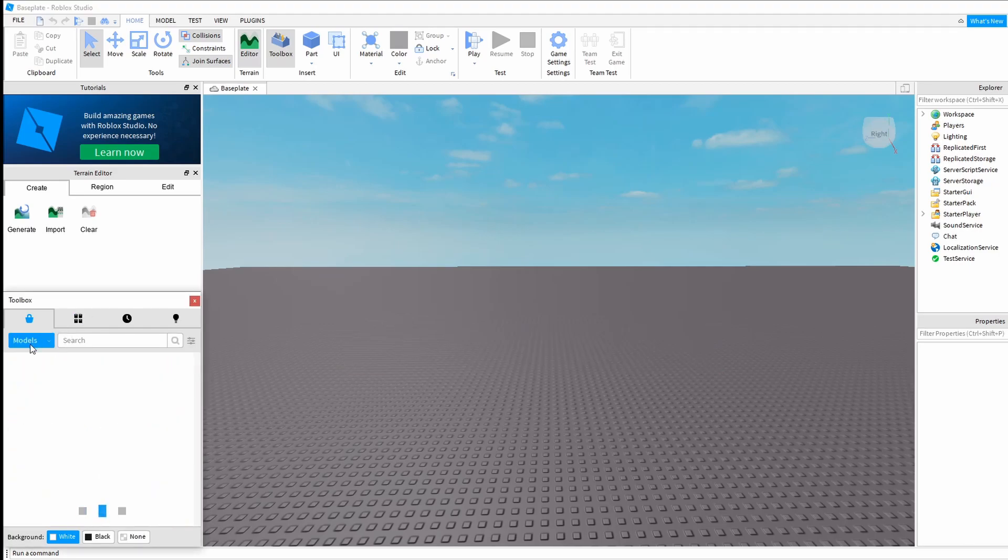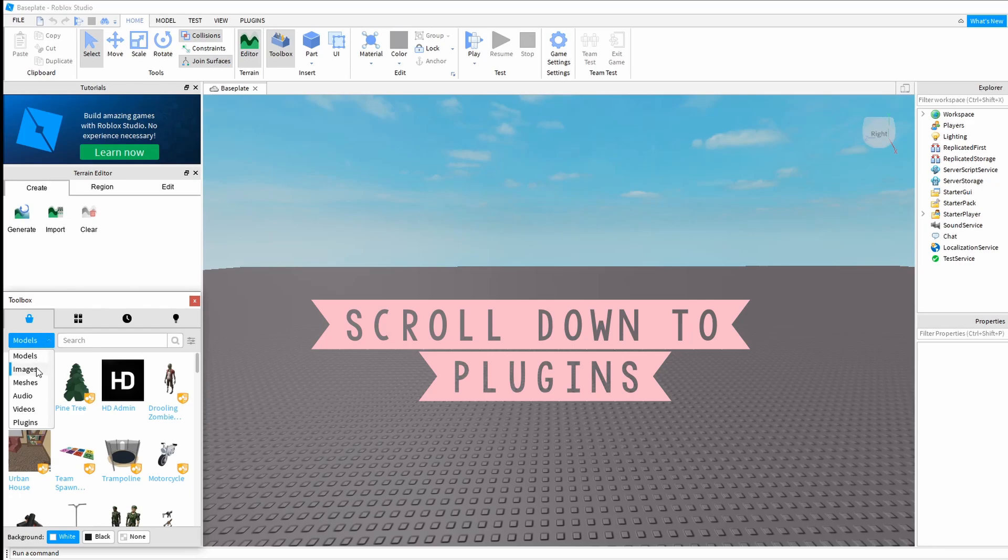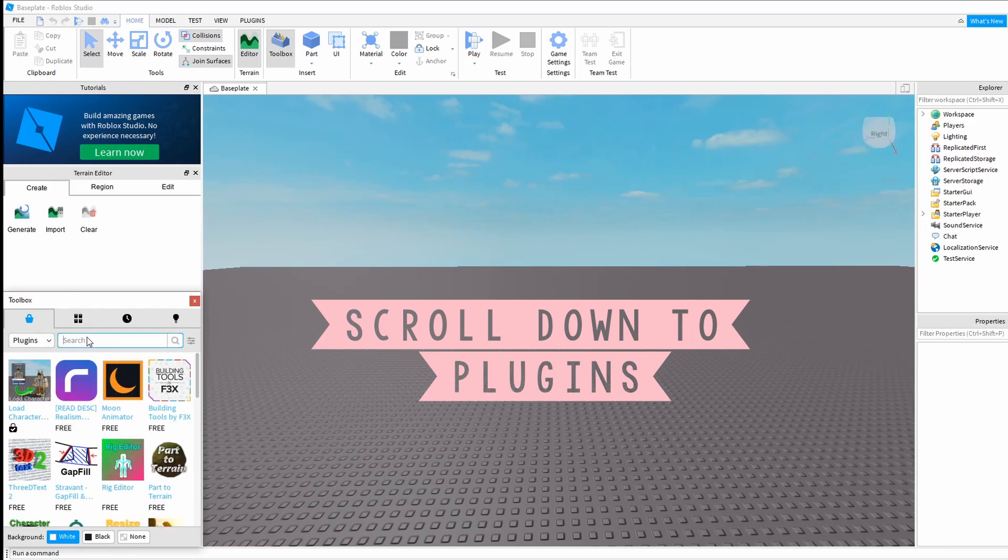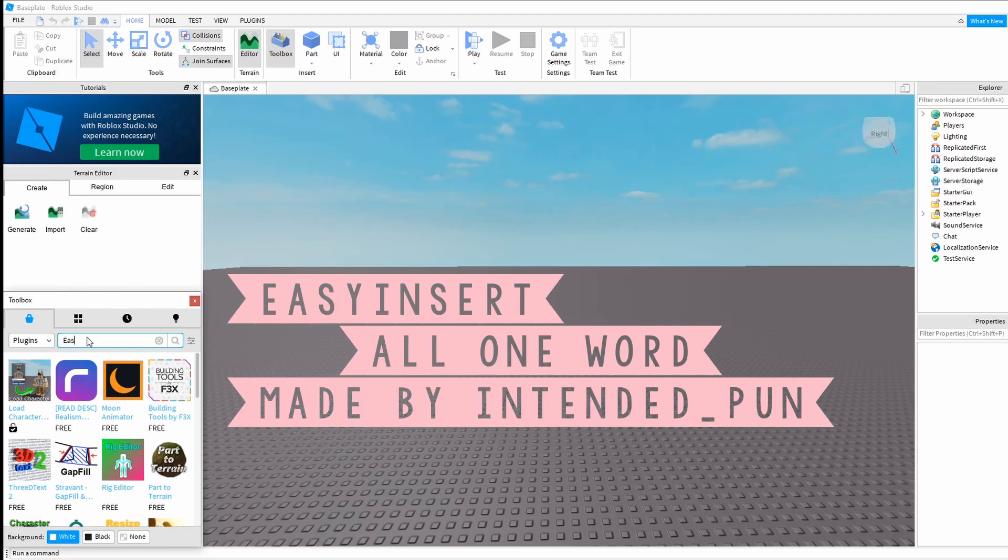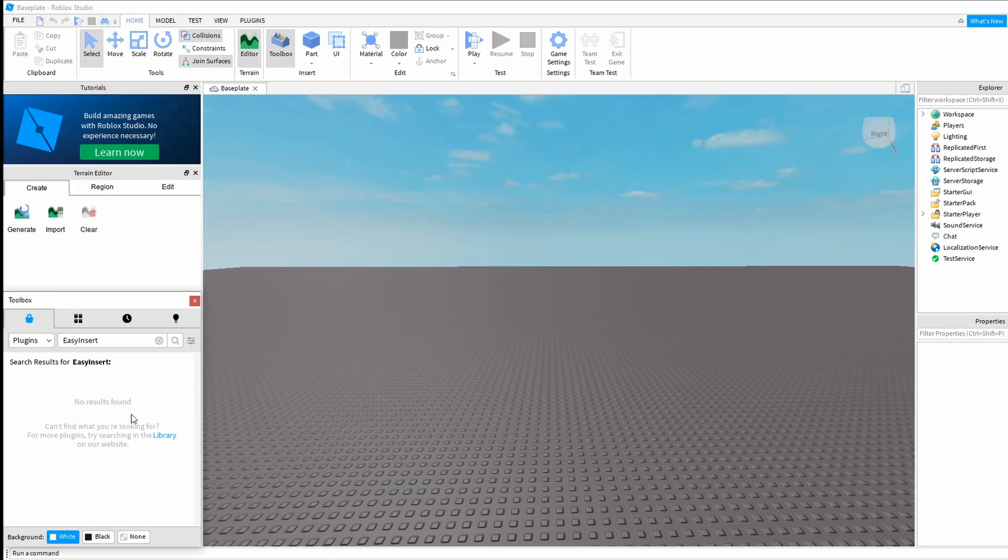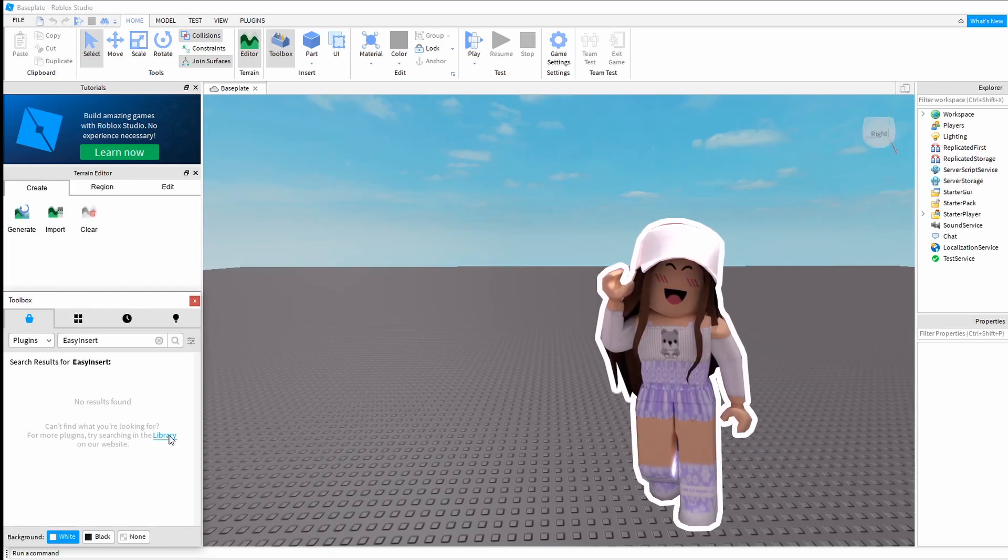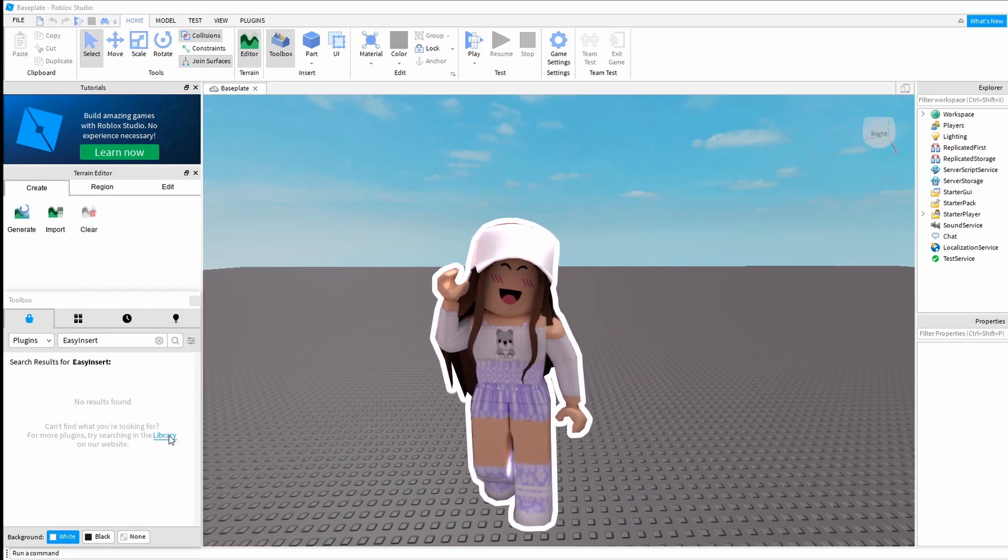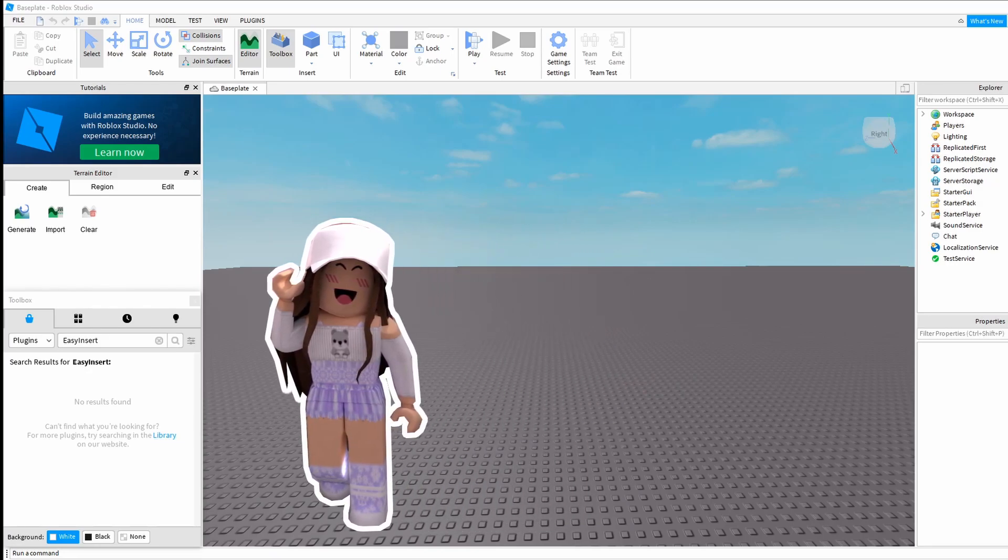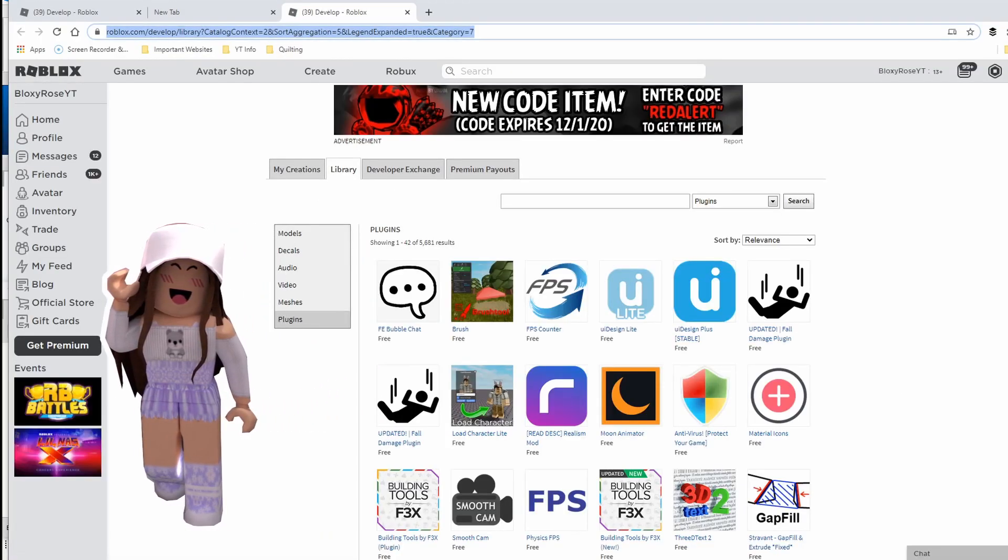It could be listed with models, but you want to hit the pull down button and go all the way down to plugins. You're going to want to type in Easy Insert and hit enter. As you can see, no results found.